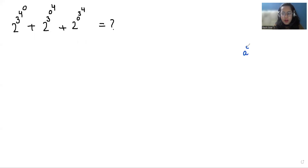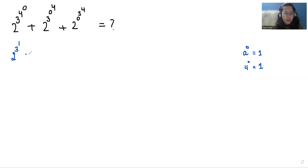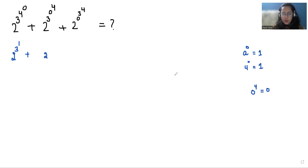As we know that if a number has power 0, we can call it as 1. So similarly, 4 power 0 equals 1. We can write it as 2 power 3 power 1. Also, we know that if 0 has any power — like 4, 3, 2 — it gives us 0. So here we have 2 power 3 power 0 plus 2 power 0 power 3.